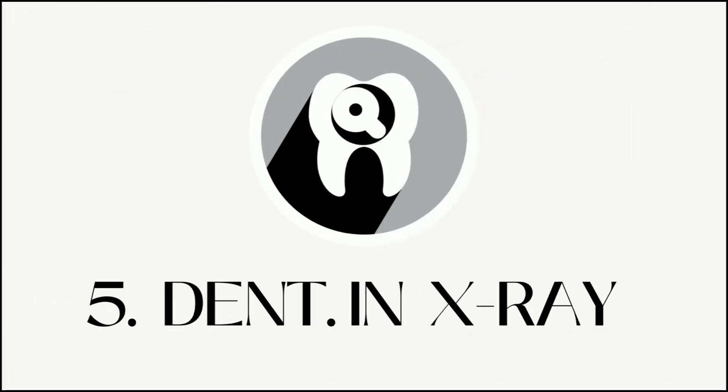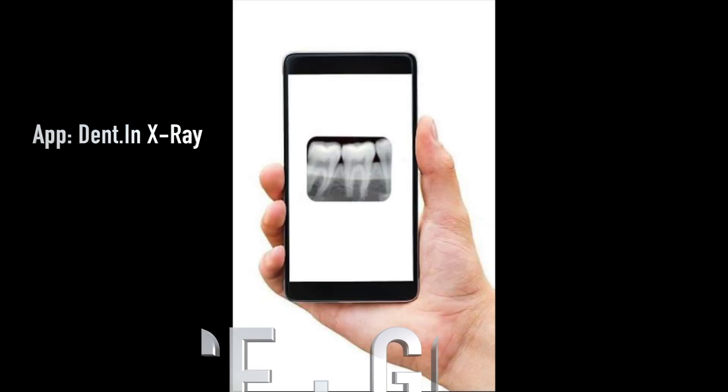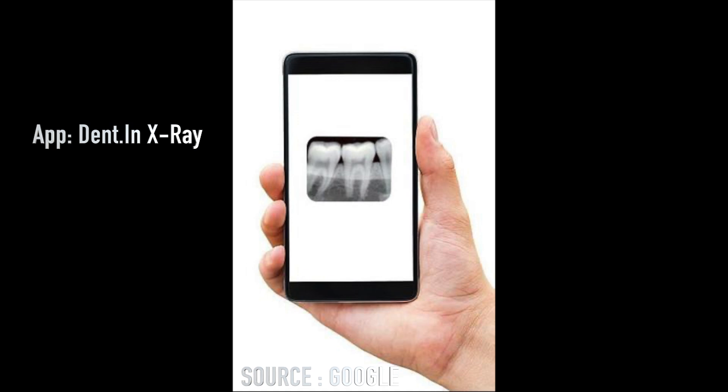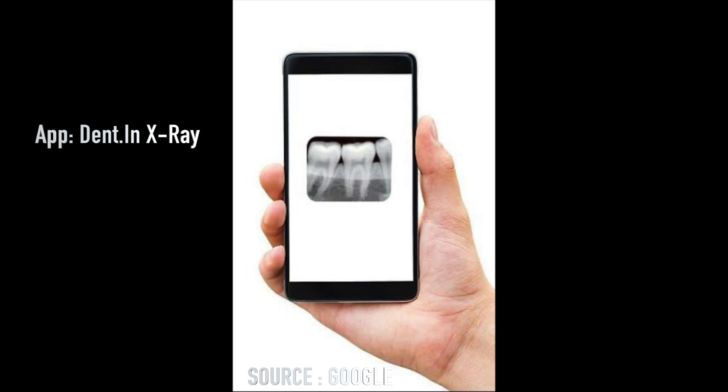The last app is called Dentin X-Ray, available only for phone and not for tablets. When you open the app, the screen gets illuminated, and when you place your IOPAs on it, it gives you an enhanced look so you can identify features very clearly. This is super useful during your OMR postings — no need to hold the IOPA against the light and struggle with interpretation; just use your phone screen and you're sorted.